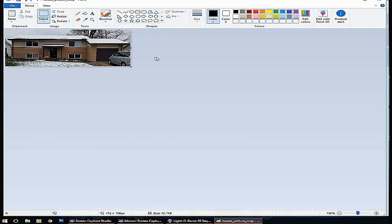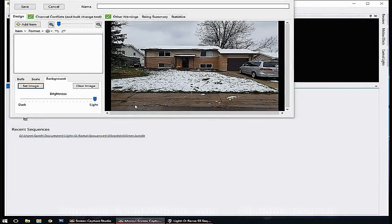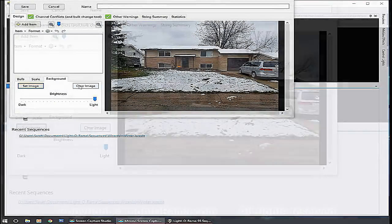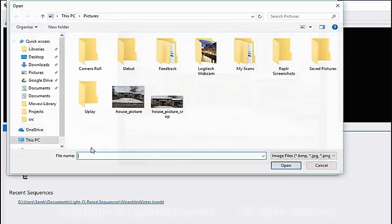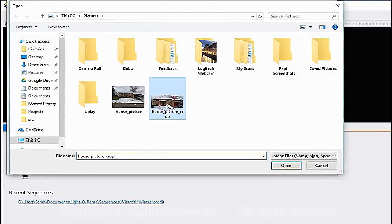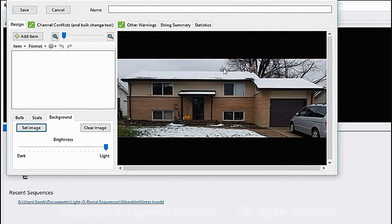Now we're done here, we can close Paint. Back in the sequencer in the Background tab we can click Set Image again and this time select the house picture crop. Now we have a much easier picture to work with, and now the fun begins — we get to put the lights in our preview.